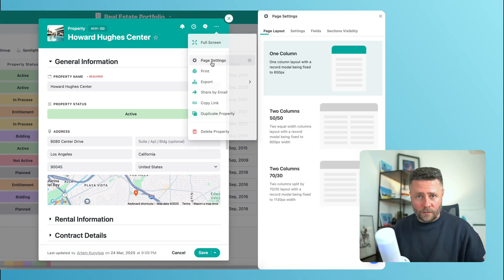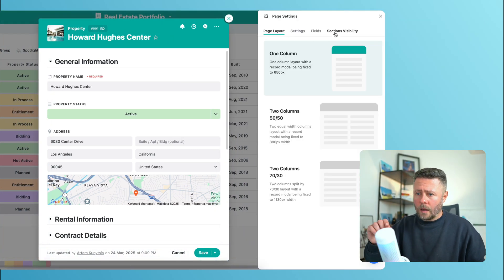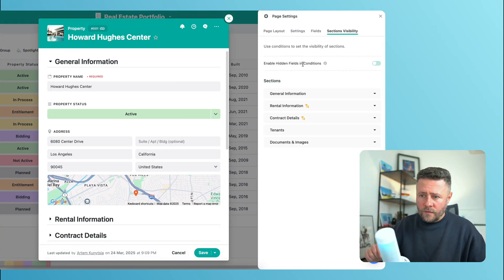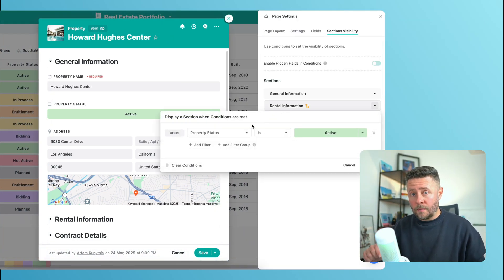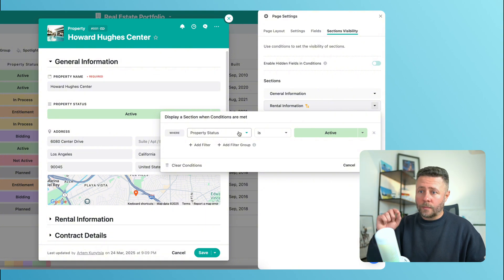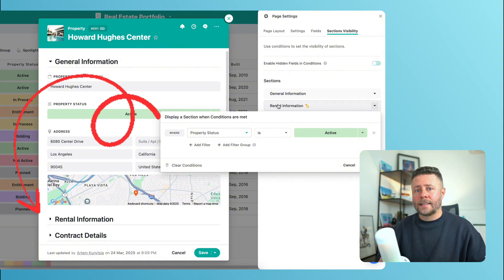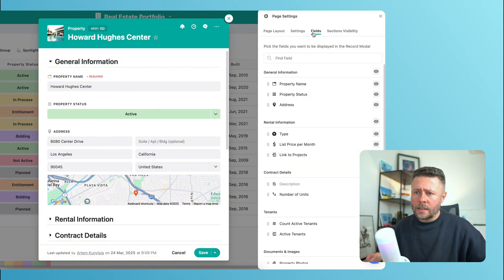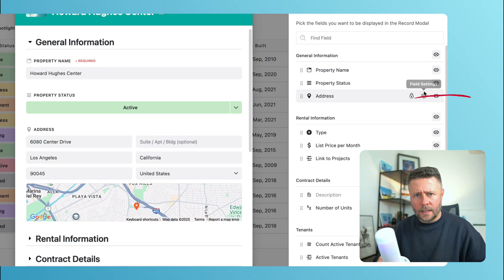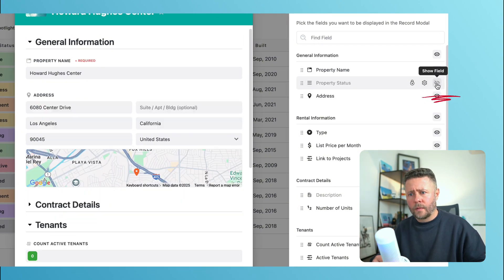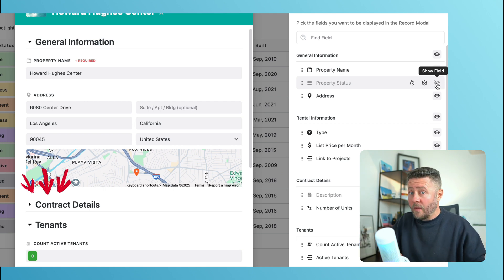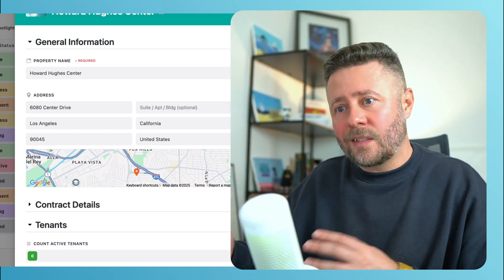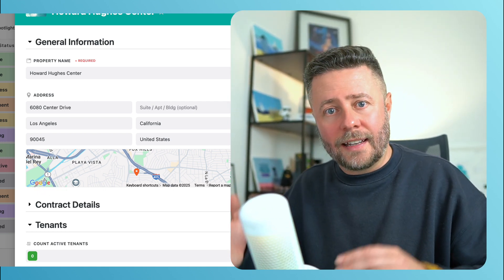Let's open page settings first. The rental information section is set to be displayed when property status is active. But see what happens if I hide the status from the page — the section disappears even though the value of the status field satisfies the condition.